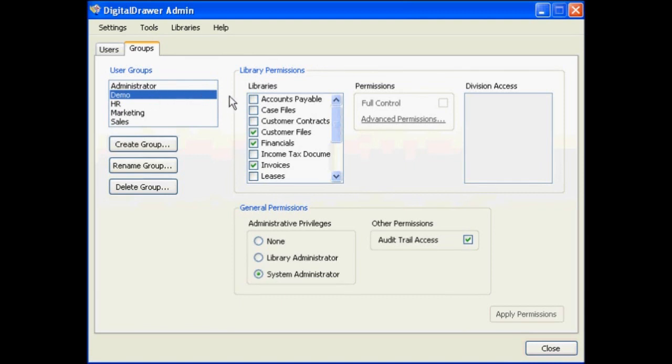Within the Library Permissions section, all of the libraries in Digital Drawer are listed in the Libraries box. The library names that contain a check mark are the libraries that this group has access to.